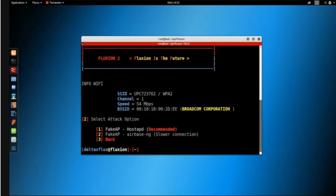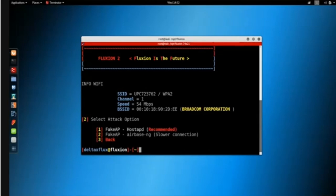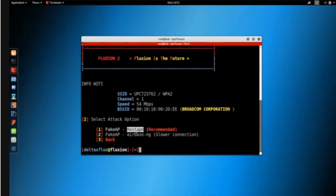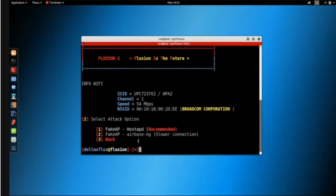Next it asks which method I want to use to generate the fake access point. As I covered when doing this manually, hostapd is the tool most scripts use to create a fake access point. The first option uses hostapd and the second uses airbase-ng, which I covered in a previous network course lecture. I'll go with number one to use hostapd.